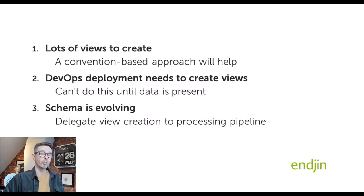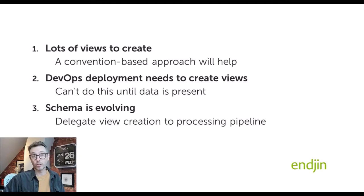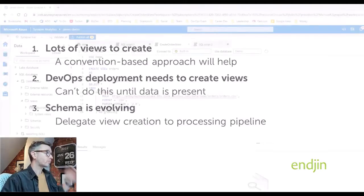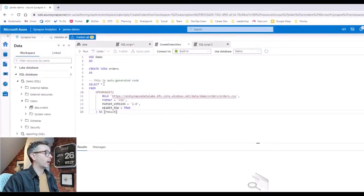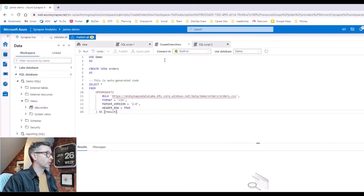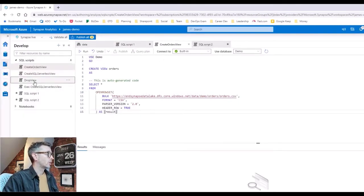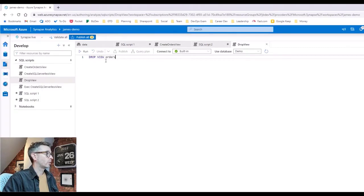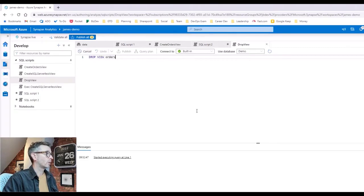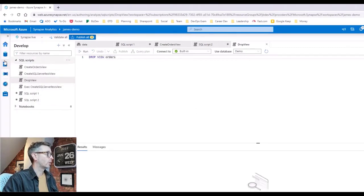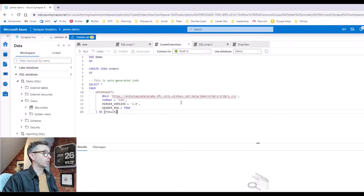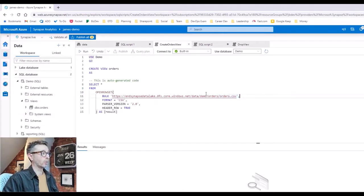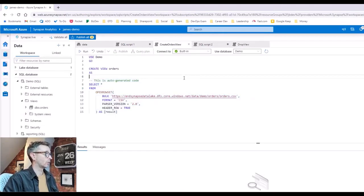All these three scenarios are things that we've experienced in real life. The nice thing is the approach I'm going to show you applies to all of those scenarios. So let's go look at that further. We've got our view here. First of all, let's just delete our orders view. I've got a script to do that. Drop view. So let's start again. That's now gone.